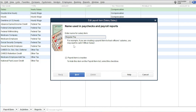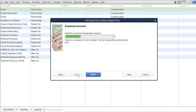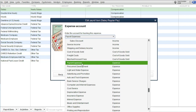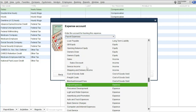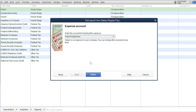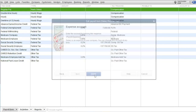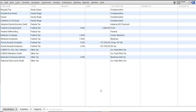Next, edit the salary item by double-clicking on it. Rename the salary to 'Regular Pay'. Click Next, then enter or select an expense account — select Payroll Expenses. Then click Finish. The compensation item has now been added.